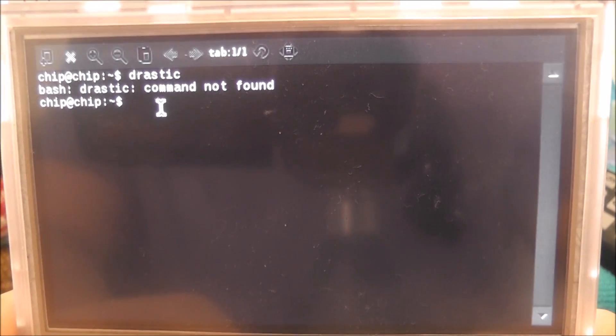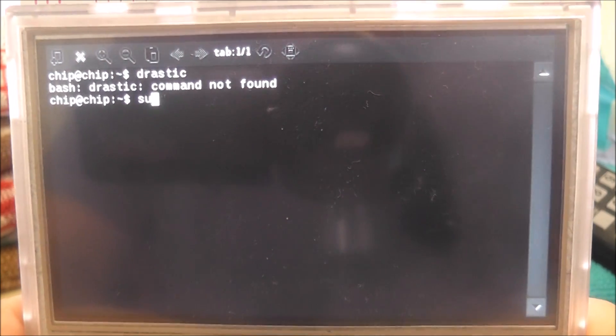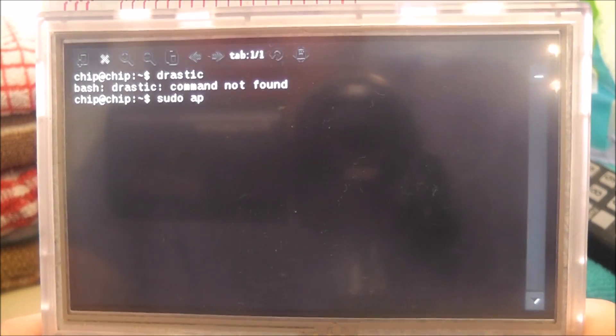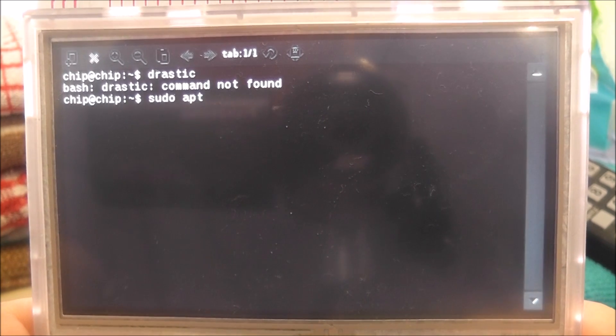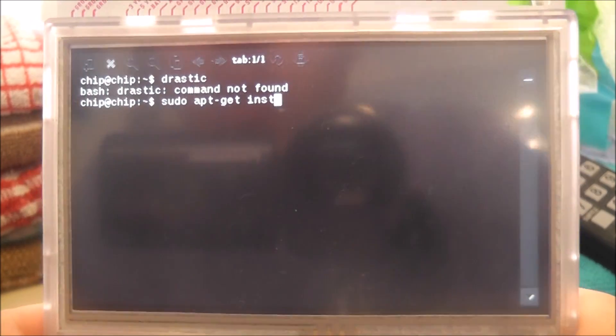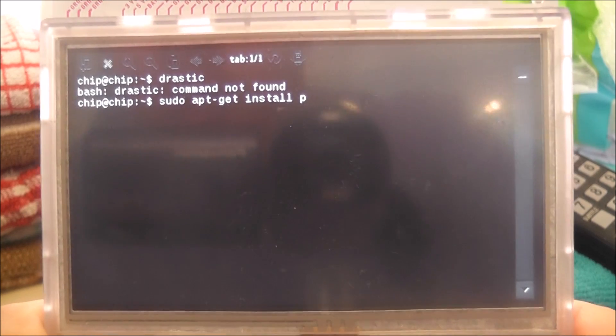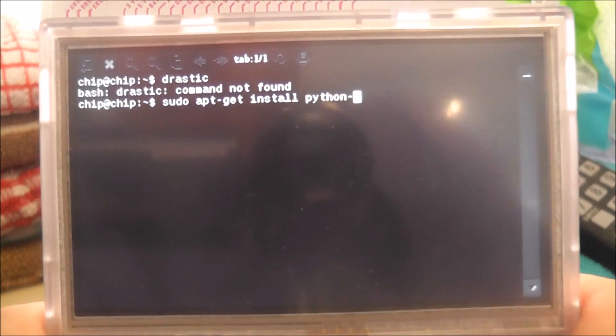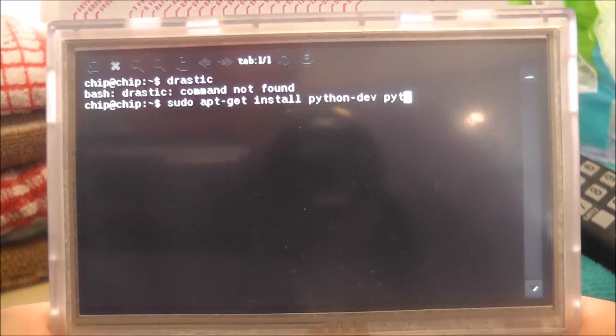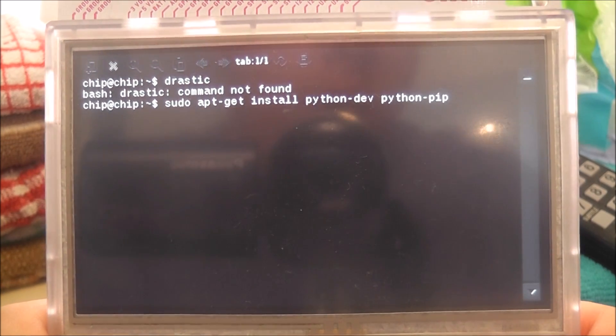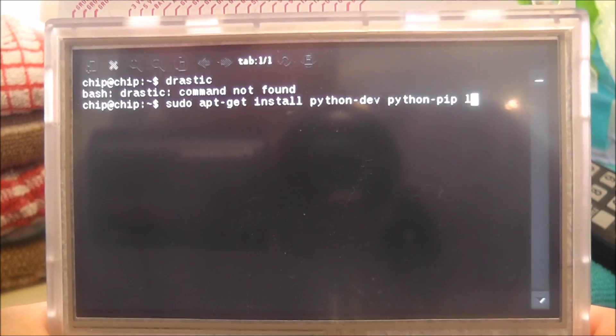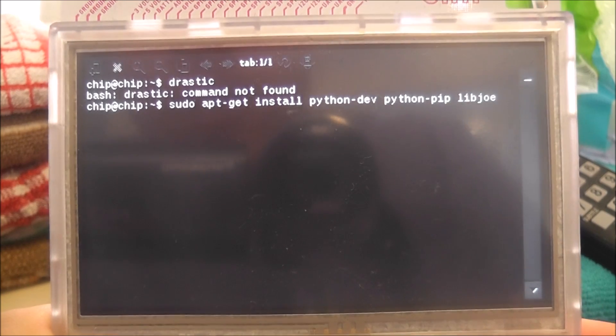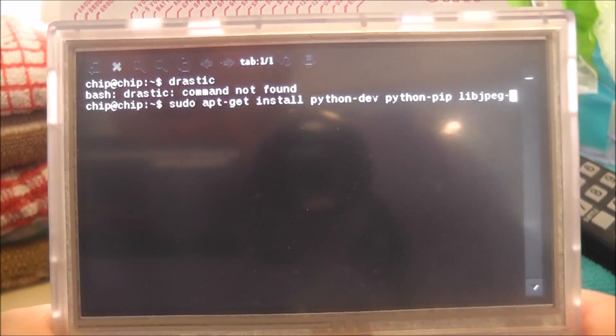Once you're in the terminal you're going to want to put in sudo apt-get install python-dev python-pip libjpg-dev, then you're going to want to put dev.